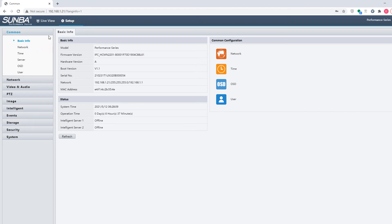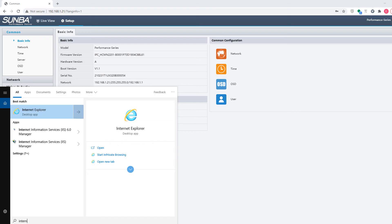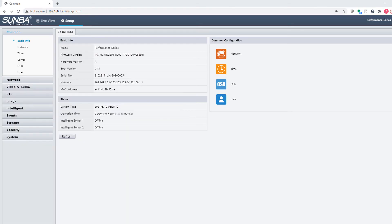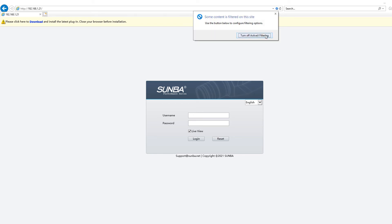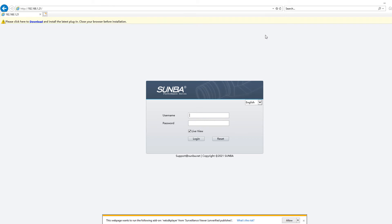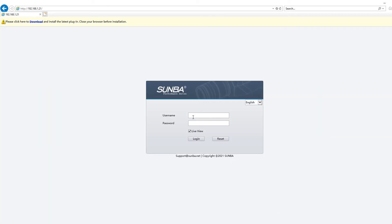This time, we would have to use Internet Explorer. You can either download the web plugin at the prompt, or you can download and install it separately from our website in the download section.